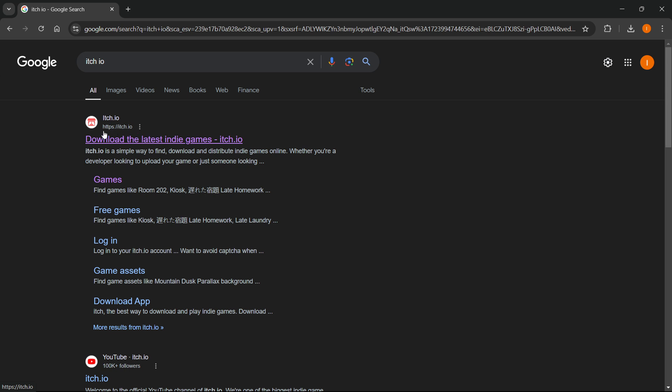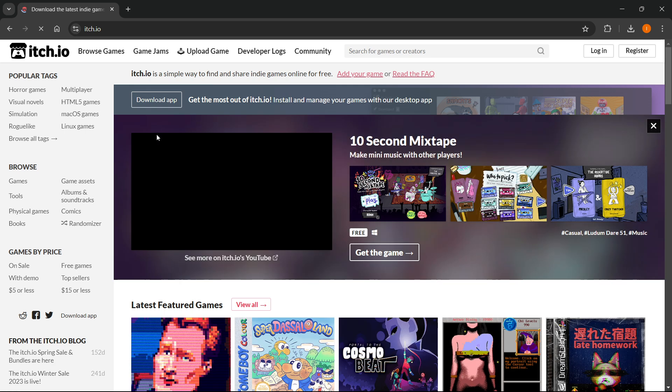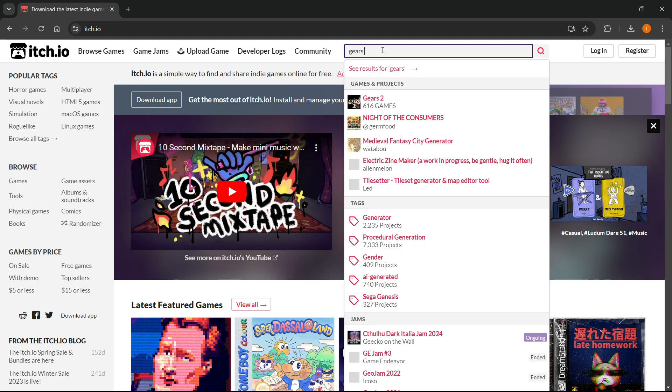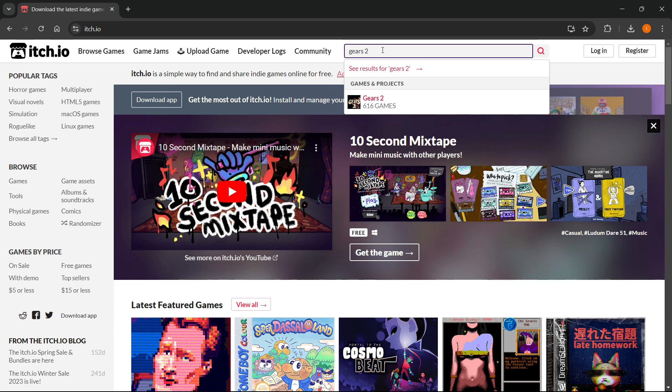Then open it up and go to the search box up here. Type in Gears 2 and under games and projects, Gears 2 by 616 games will pop up.